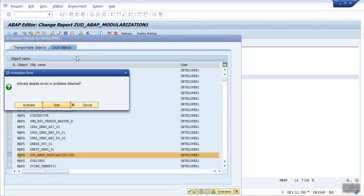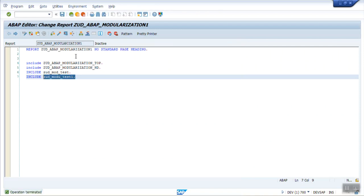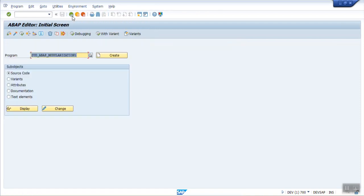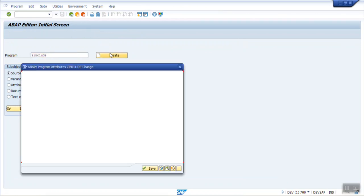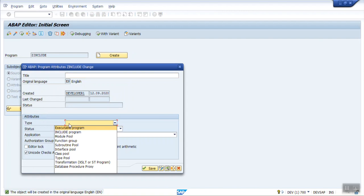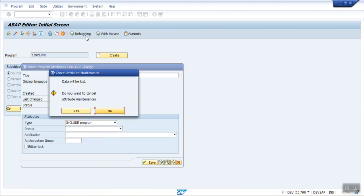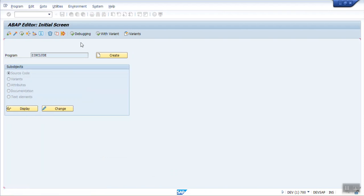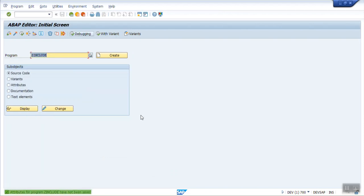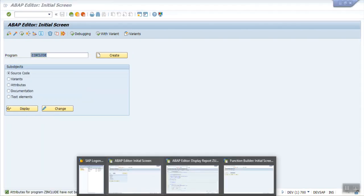A second method to create a new include program is directly from the SE38 screen. Type a name like Z_INCLUDE and click Create. When creating, select the type as Include Program. In this way you can create an include program in SE38 and use it in any other program.